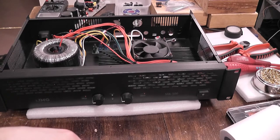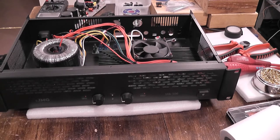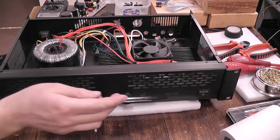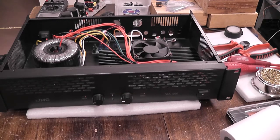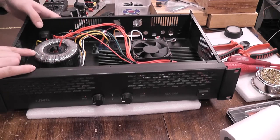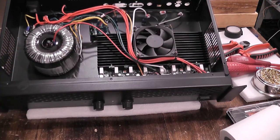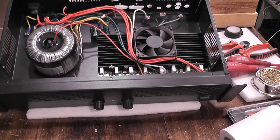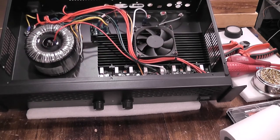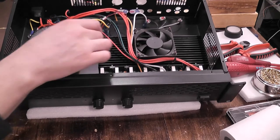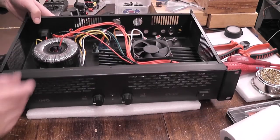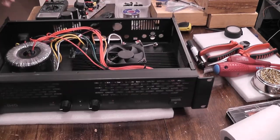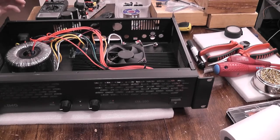On the bench this evening is this IMG Stageline STA500 stereo amplifier, small PA amp. It's got a dinky transformer, modular heatsink with parallel output transistors. I'm not taking it apart to see what's underneath yet, but I'm working on it. It doesn't seem to be faulty at the moment.